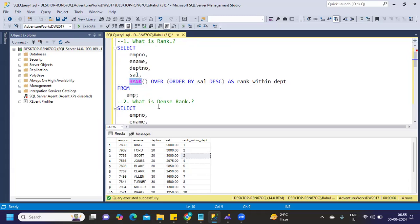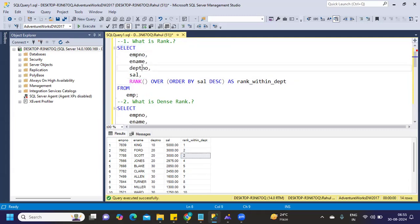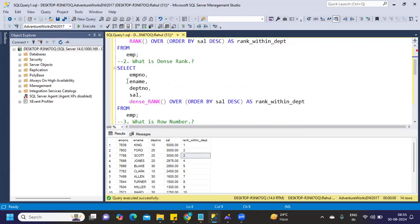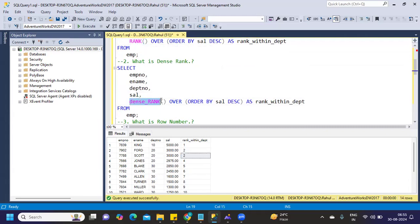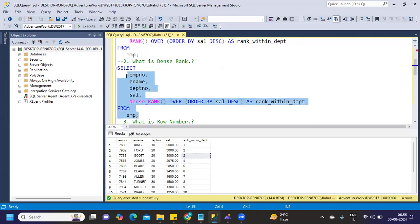But if I use a dense rank, same thing. I'm taking the same fields: employee number, employee name, department number, salary. But instead of rank, I'm using DENSE_RANK here. Same ORDER BY salary descending. I'm giving it a name as rank_within_department. Now if I run this,